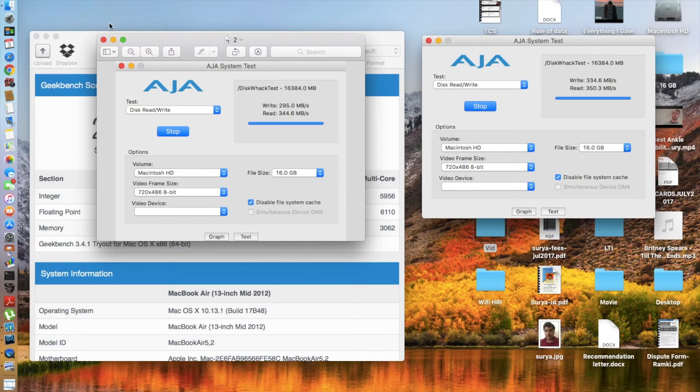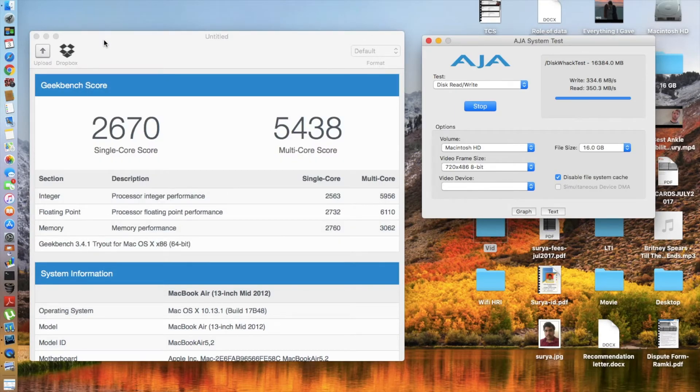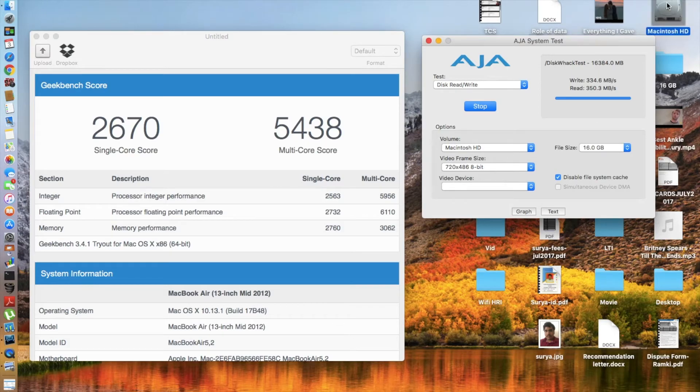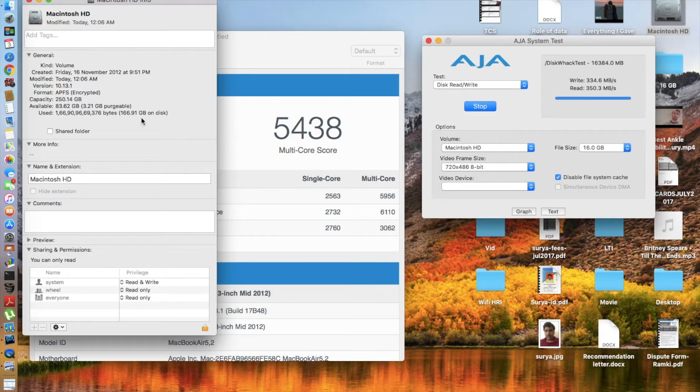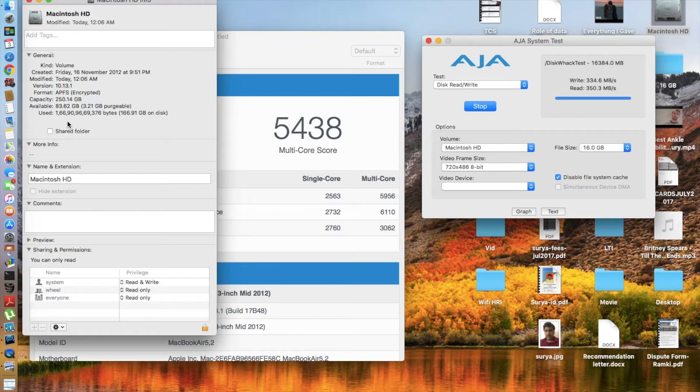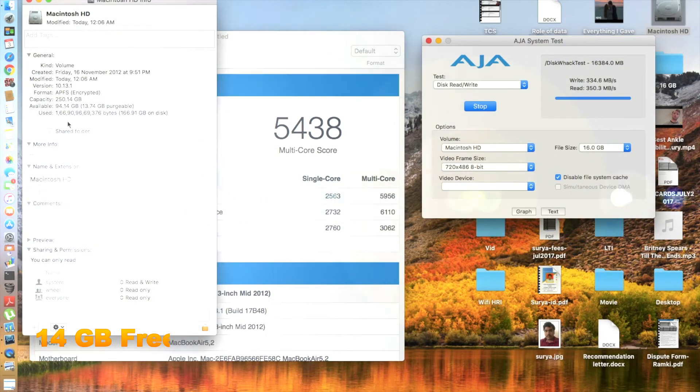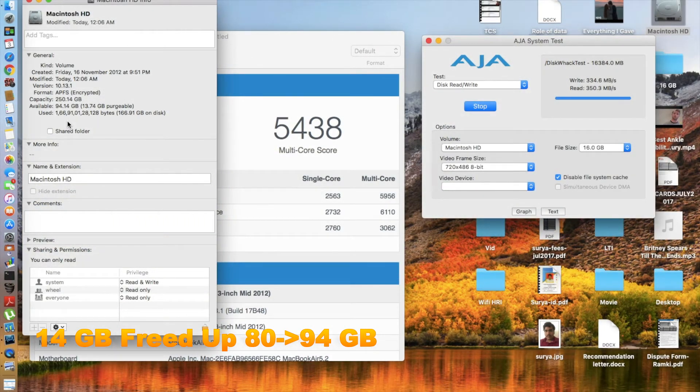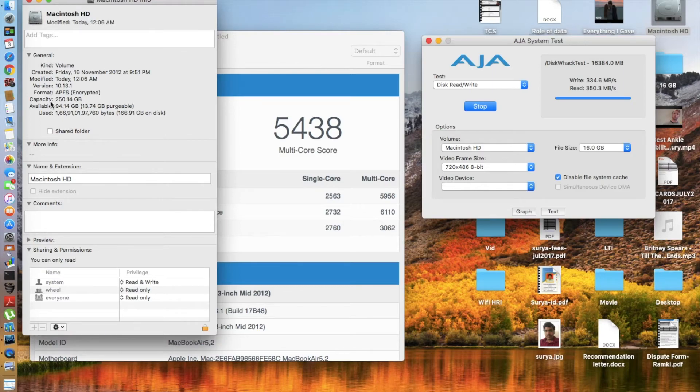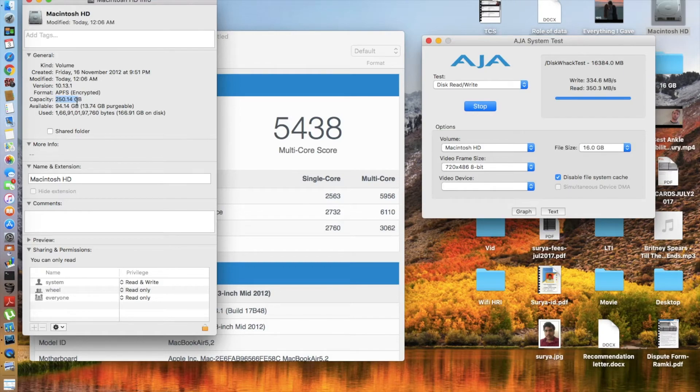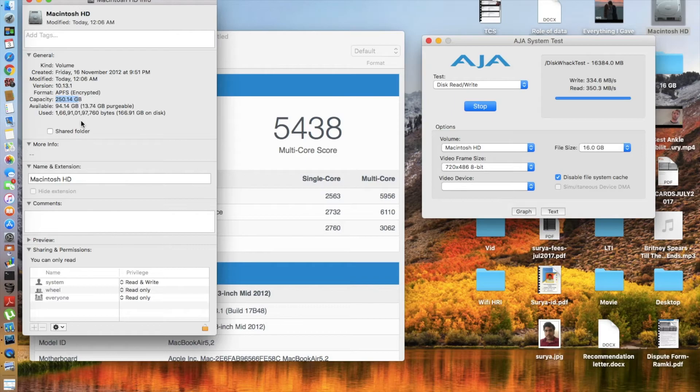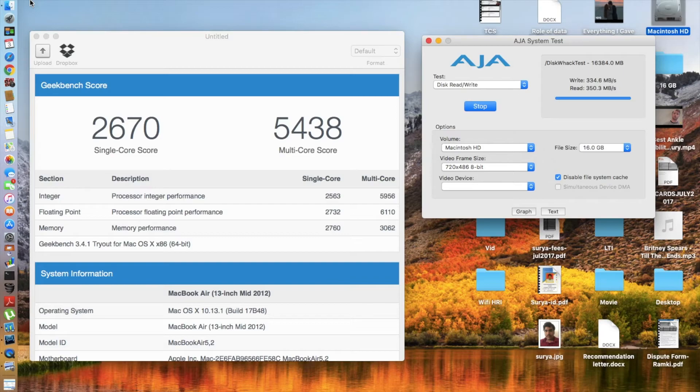Regarding the storage, I actually forgot to show you how much storage I had previously. Now as you can see, I have 83.62 gigabytes available. I had about 80 gigabytes before, so about three to four gigabytes were freed up after upgrading. Regarding the capacity, it was 250 GB, so with the upgrade you now have 0.14 gigabytes of extra capacity available on your MacBook.